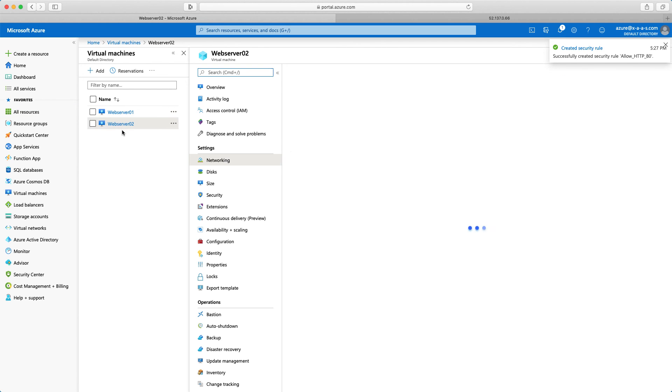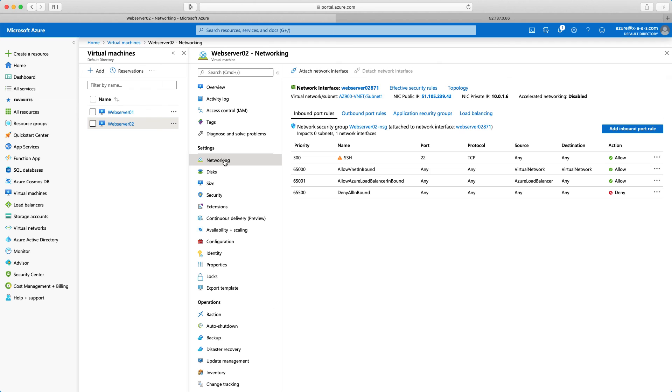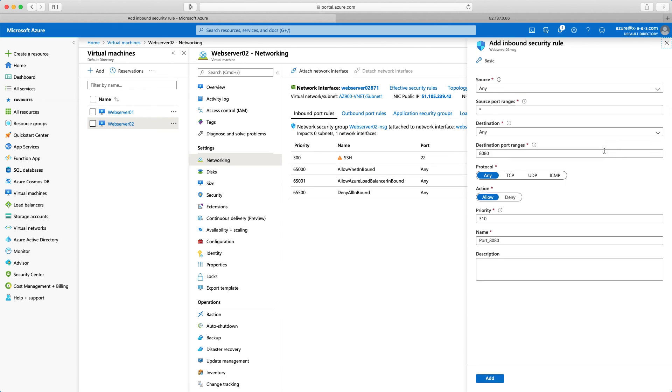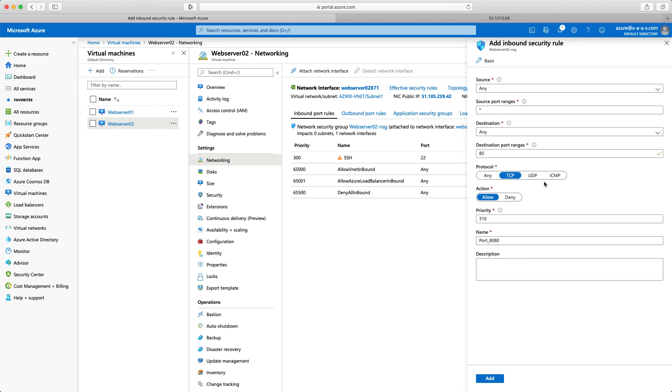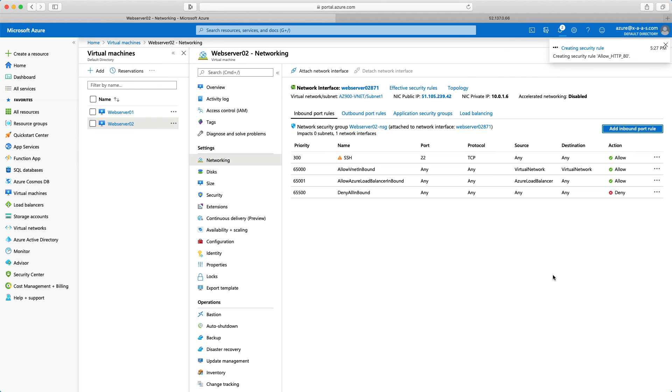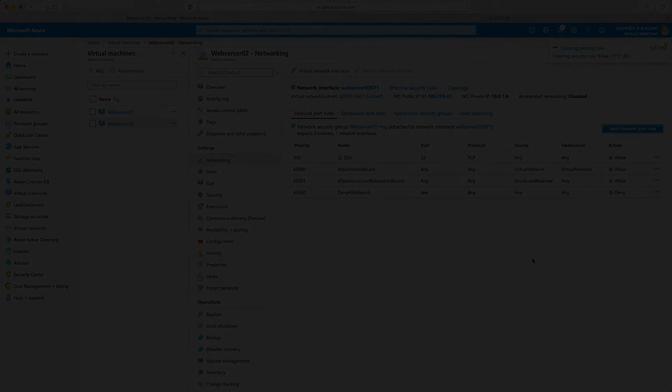Going to web server 02 and the same in the networking tab here. Inbound port rules. Add inbound port rule. Destination is 80. Traffic is TCP to be more specific. The action is allow. Priority is 100. And we'll name it allow HTTP port 80. I'll click add. It shouldn't take long.